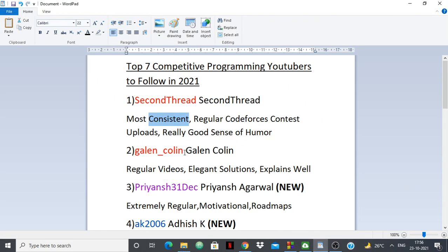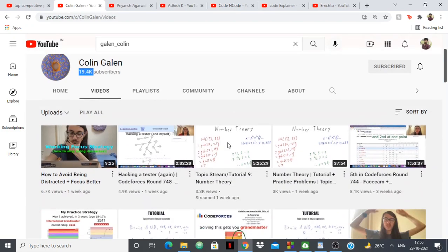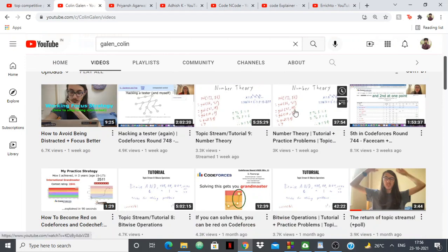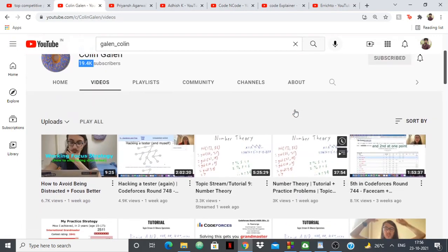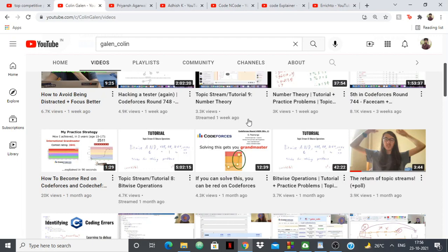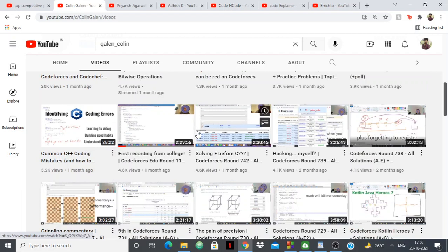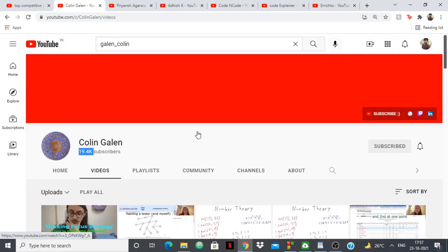Next up we have Colin Gallin, who is again red on Codeforces. Both 2nd Thread and him are red on Codeforces, and Colin is kind of a friendly rival to 2nd Thread. He has around 19,000 subscribers, me being one of them. He is very regular and explains his videos using a sketchpad which is very easy to understand. Apart from Codeforces contests, he also does streams on several topics which are very long and very detailed — topics like number theory with tutorials and practice problems, and bitwise operations. He even gives roadmaps and videos like common C++ coding mistakes, all of which are very beneficial if you are doing competitive programming.